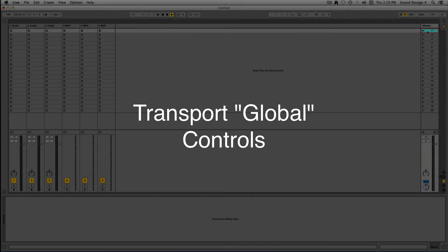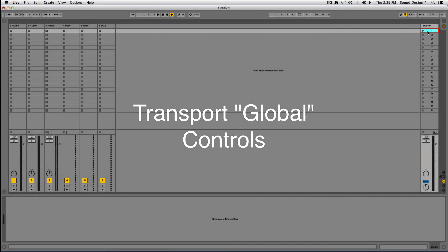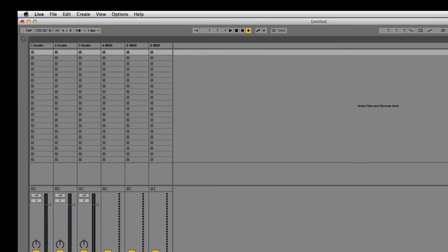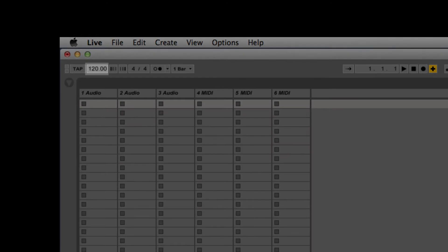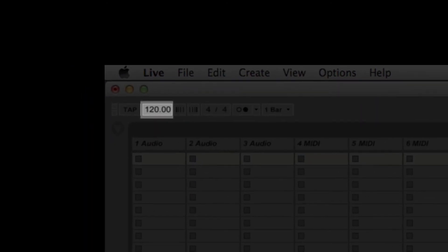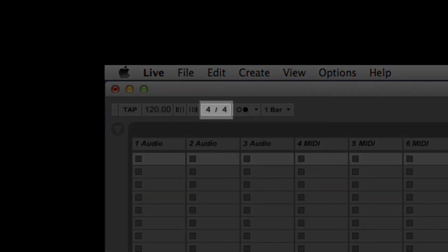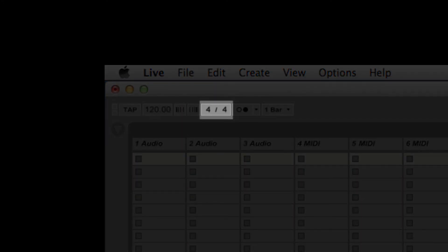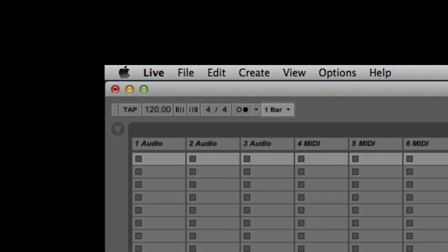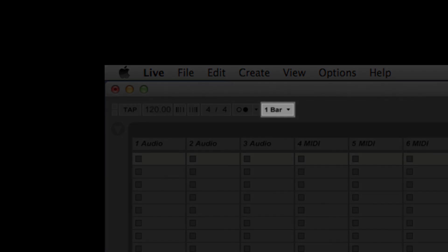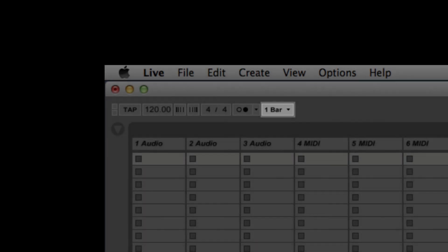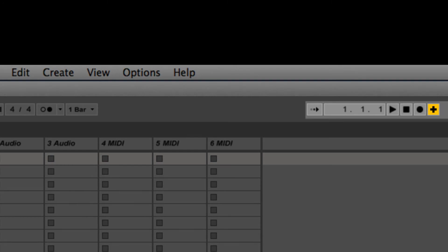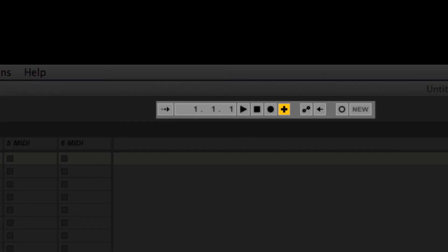At the top of your screen, you will notice various other controls. These are global controls associated with Ableton Live's tempo and time code. Here you will find the global tempo shown as a number, which represents beats per minute, time signature, global launch quantization, and the playback transport.